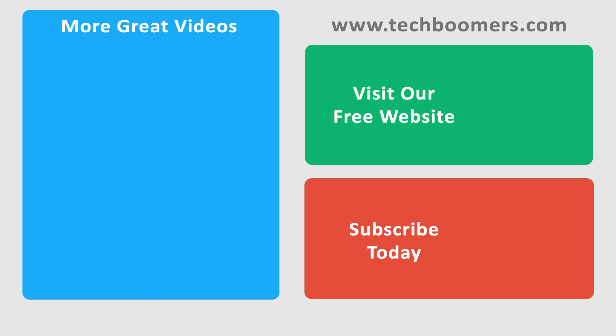Thanks for watching. If you found this video helpful, we'd love it if you'd hit the thumbs up button below. Check out TechBoomers.com for over 100 free courses on all of today's most popular websites and apps.